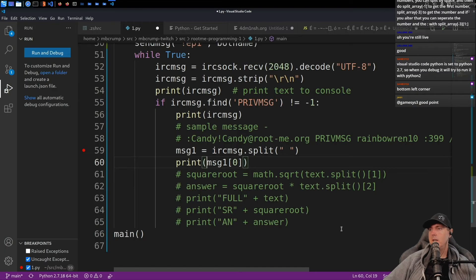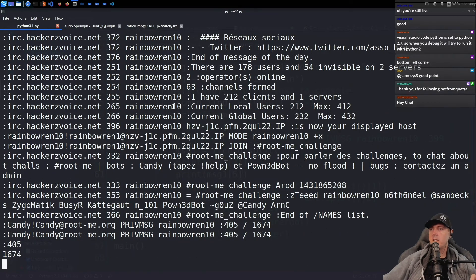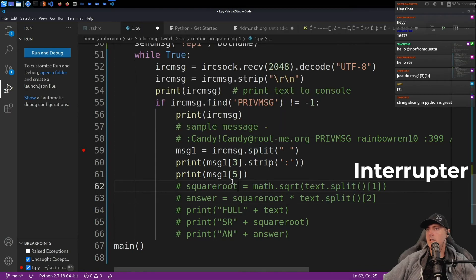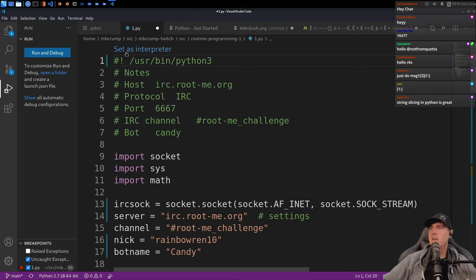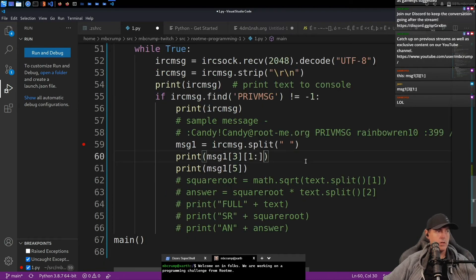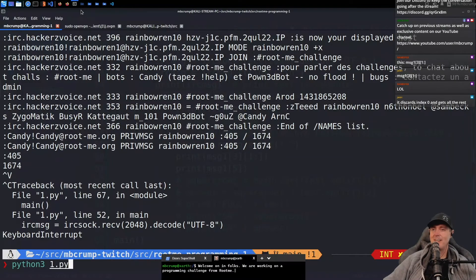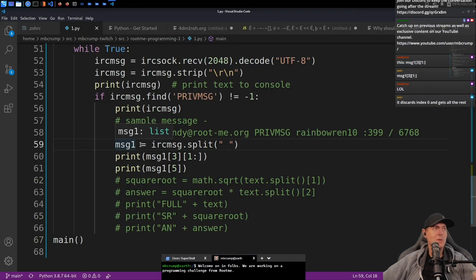We need message number three and message number five. Run this one more time — we should get those two numbers back. We do have 405 now and we do have 1647. What is it — dot strip? I need to put in the tag. We'll put in the tag, parsed on three. So message one, the third index, the first character, and then the colon. Let's save it and try again. We are so close! We got our 761, which we parsed out, and then we got our 2365.